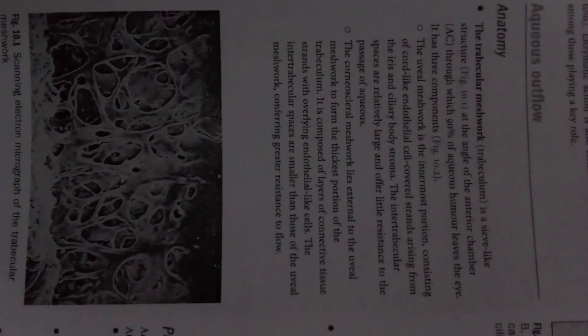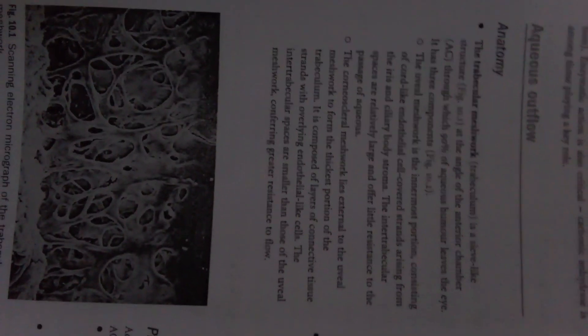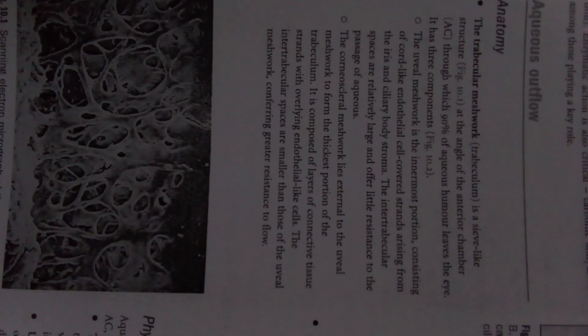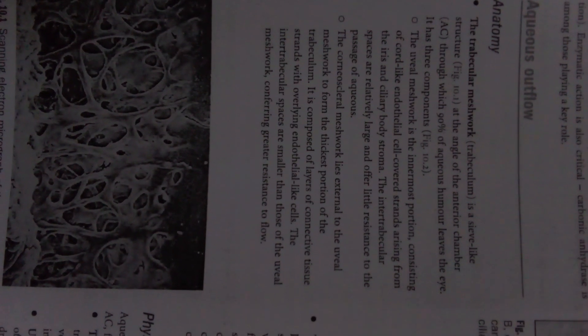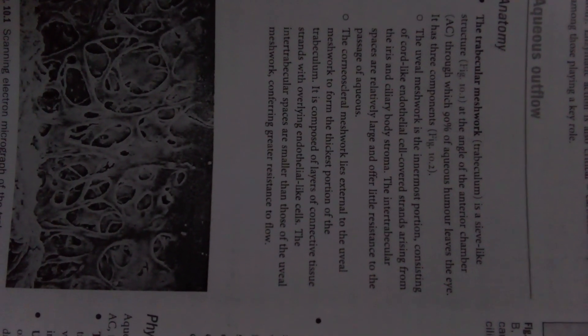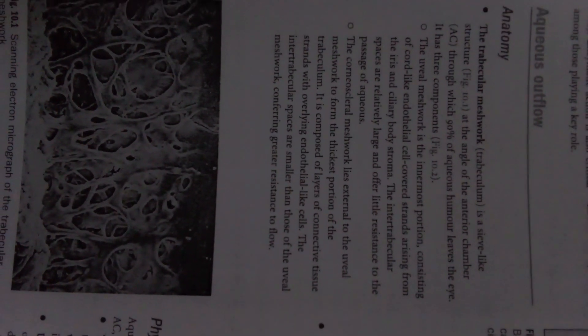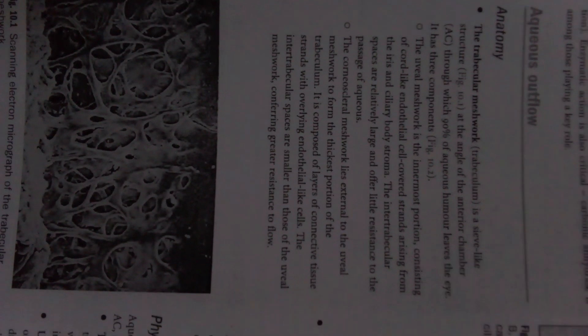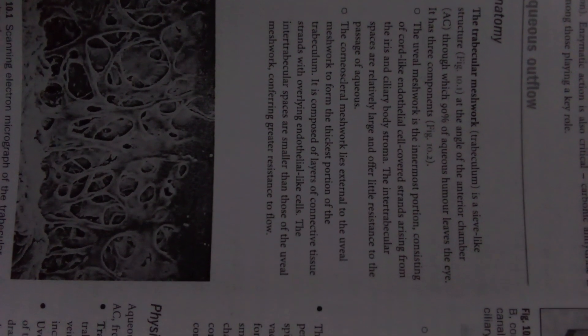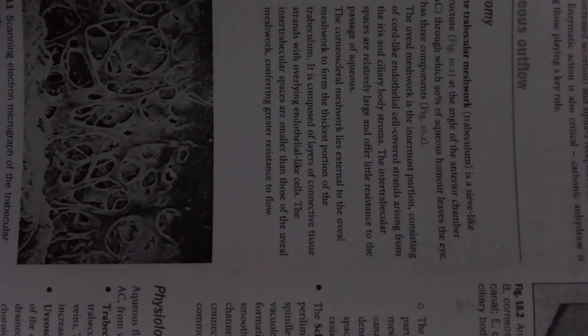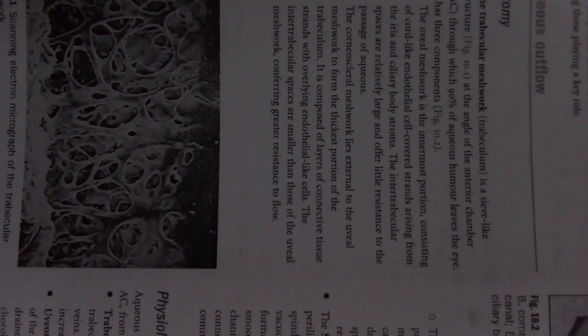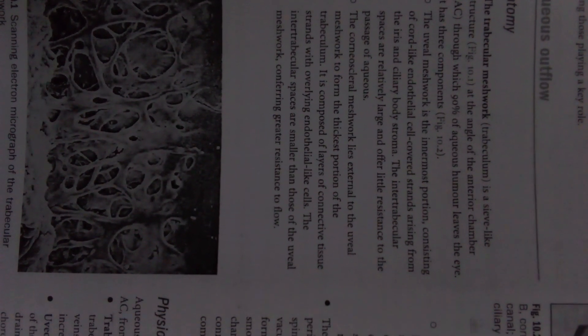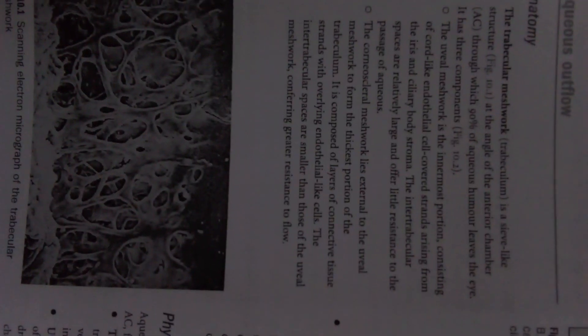Now we will discuss about the anatomy of aqueous flow. The trabecular meshwork is a sieve-like structure at the angle of the anterior chamber through which 90% of aqueous humor leaves the eye. It has three components. The uveal meshwork is the innermost portion consisting of cord-like endothelial cell-covered strands arising from the iris and ciliary body stroma.